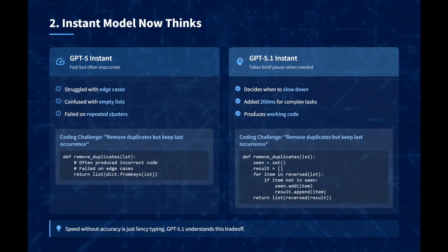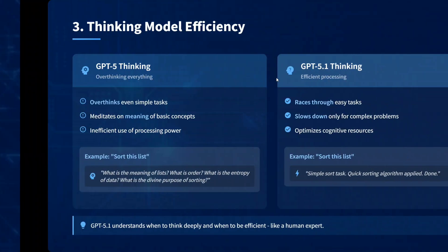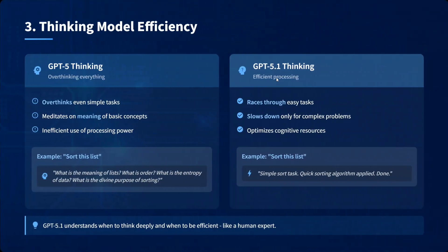For the Instant model: GPT-5 Instant struggles — it gets confused with edge cases, fails on repeated clusters, and has issues with empty lists. GPT-5.1 Instant is better — it decides when to slow down, adds about 200 milliseconds for complex tasks, and produces working code.